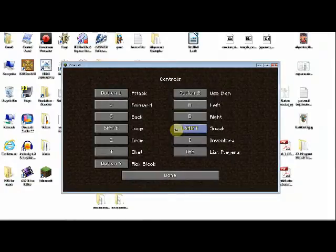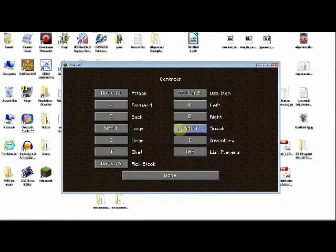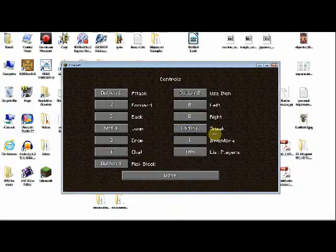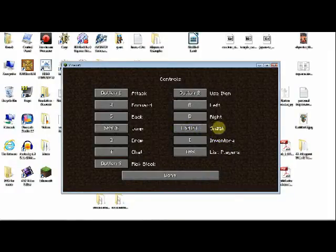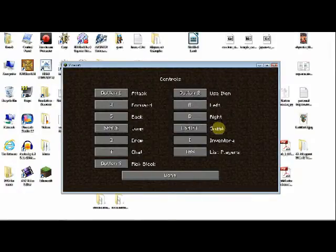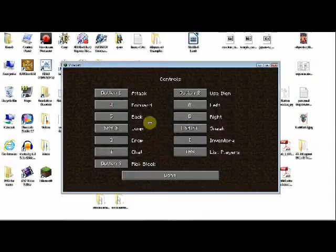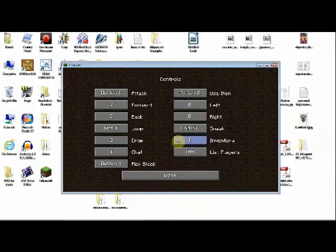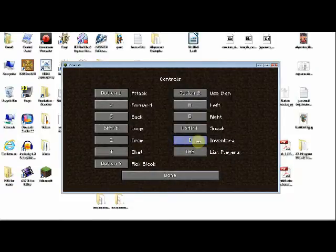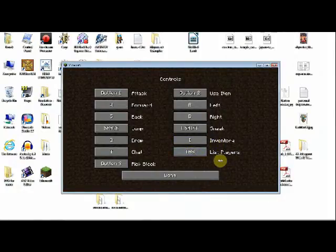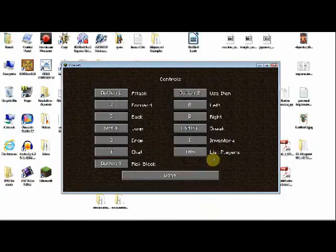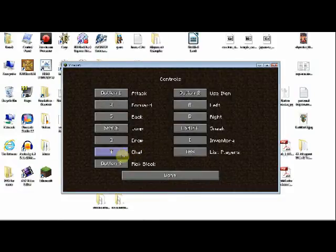Space is jumping. Left shift is sneak, which we'll talk about eventually. Essentially, if you hold down left shift, people on a server cannot see your name and you will not fall off of platforms if you are up to the edge. Additionally, you will hold your place on a ladder instead of automatically falling down. Q is to drop. I have inventory set as I. You will see it originally as E. I have it as I because when the game first came out, it was I. And I got used to it. My hands actually jump to I automatically.